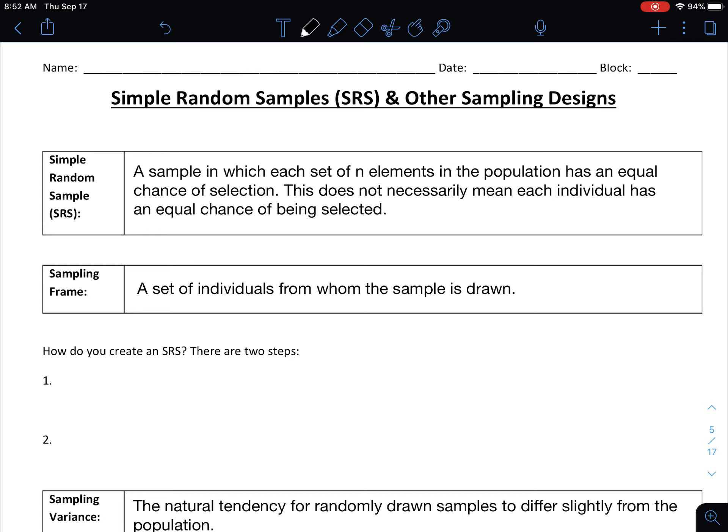In this lesson we are going to be talking about the different types of sampling designs that you can use. We're going to focus on what a simple random sample is, sometimes abbreviated SRS, but we're also going to talk about some other common sampling designs so you can see the different types of ways that you can draw a sample. We'll start with the big one: the simple random sample, or SRS.